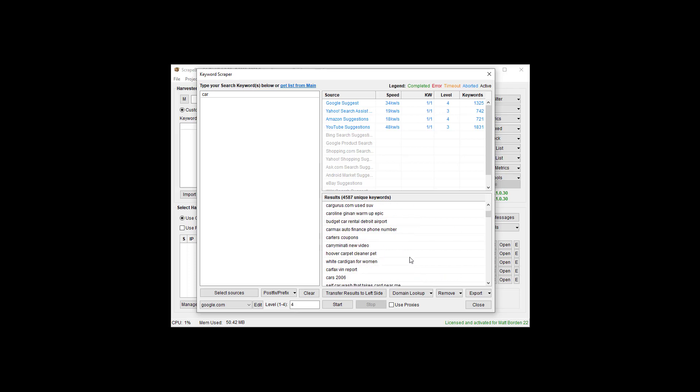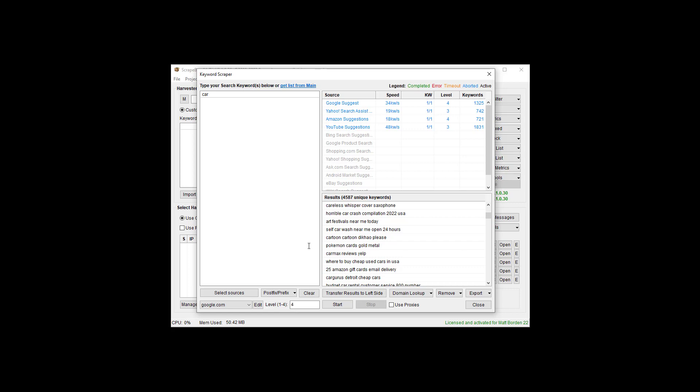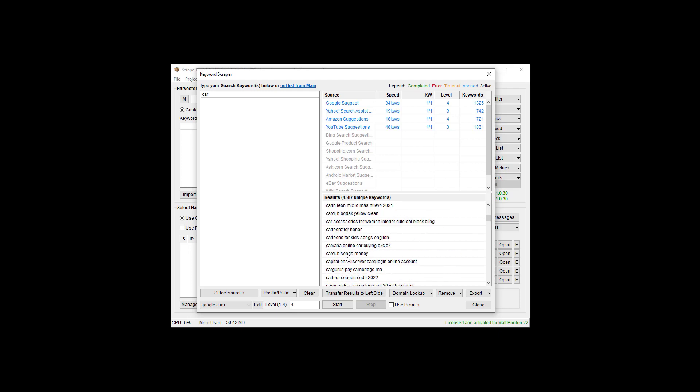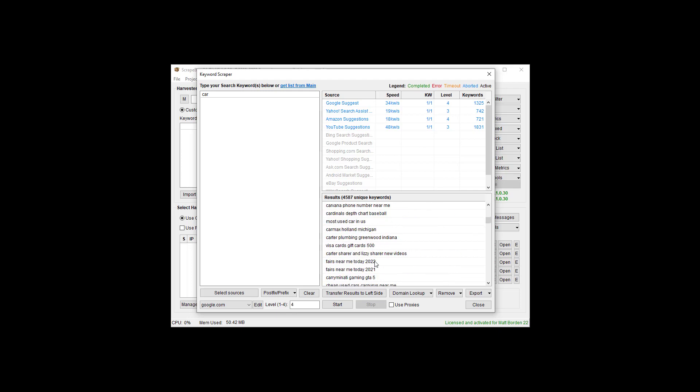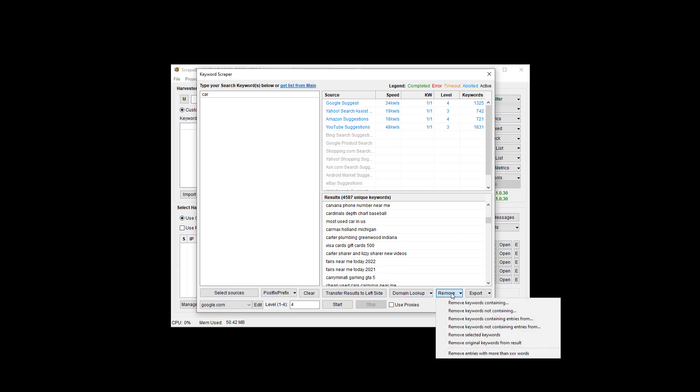If I do four levels deep, we can see that it's just going crazy here and getting all kinds of keywords. You can see the keyword speeds while it does it. It's been going about just under a minute total. We have 4,500 keywords. That's a lot of keywords. And we spent 60 seconds on getting those keywords.